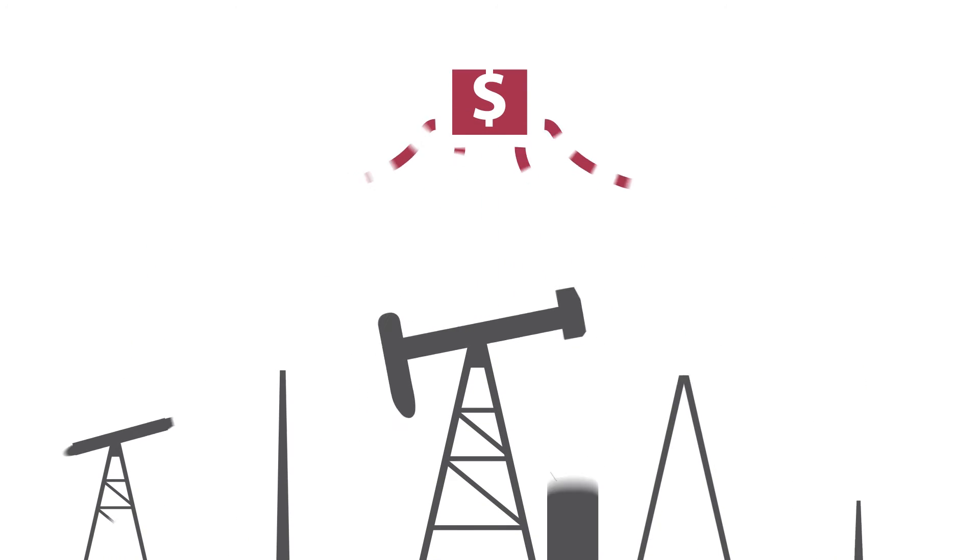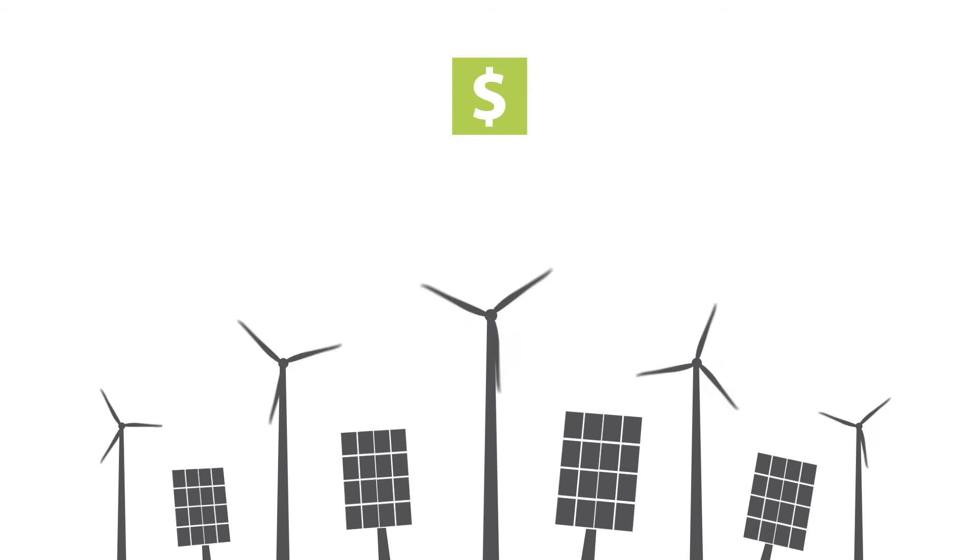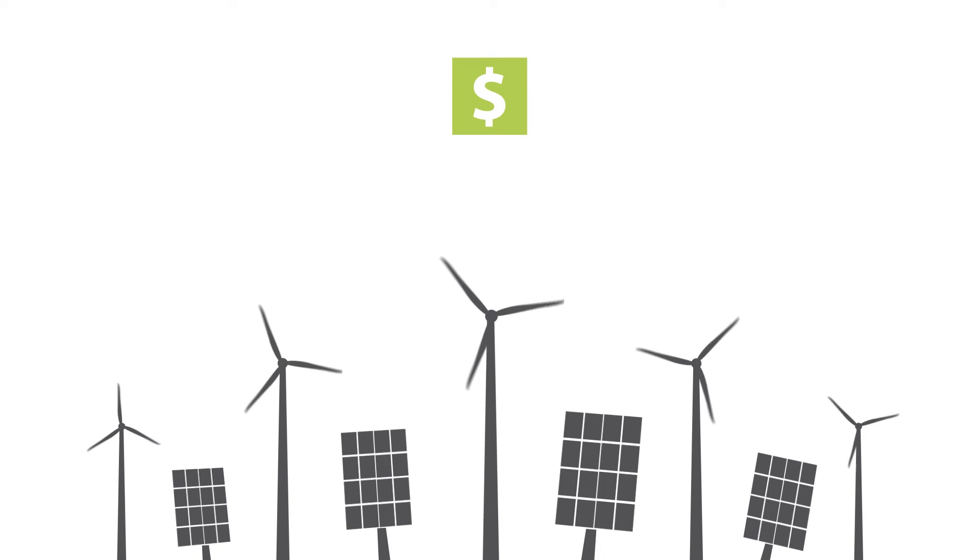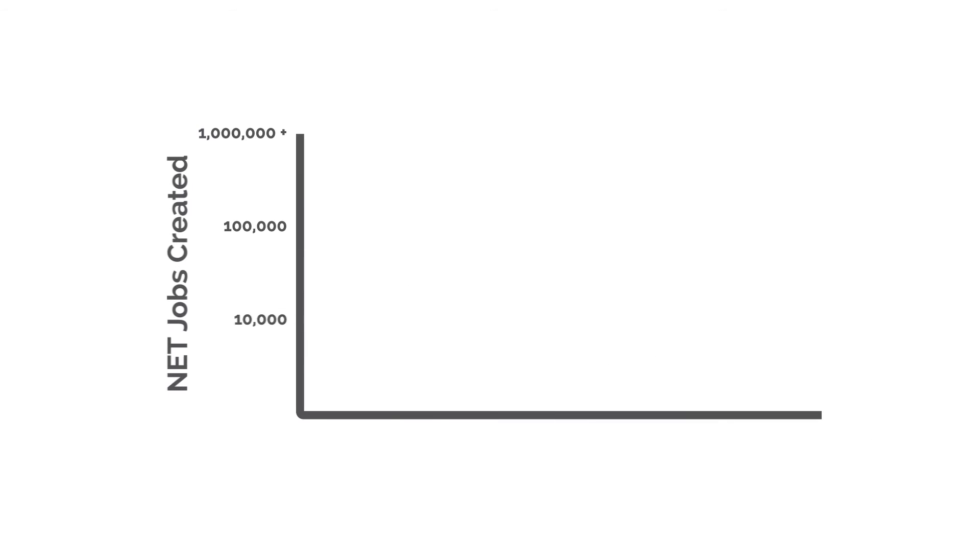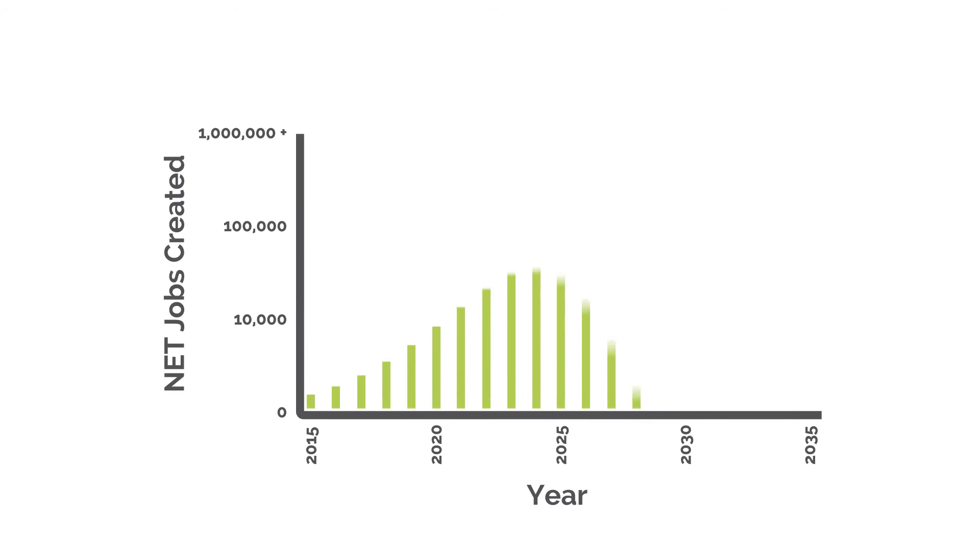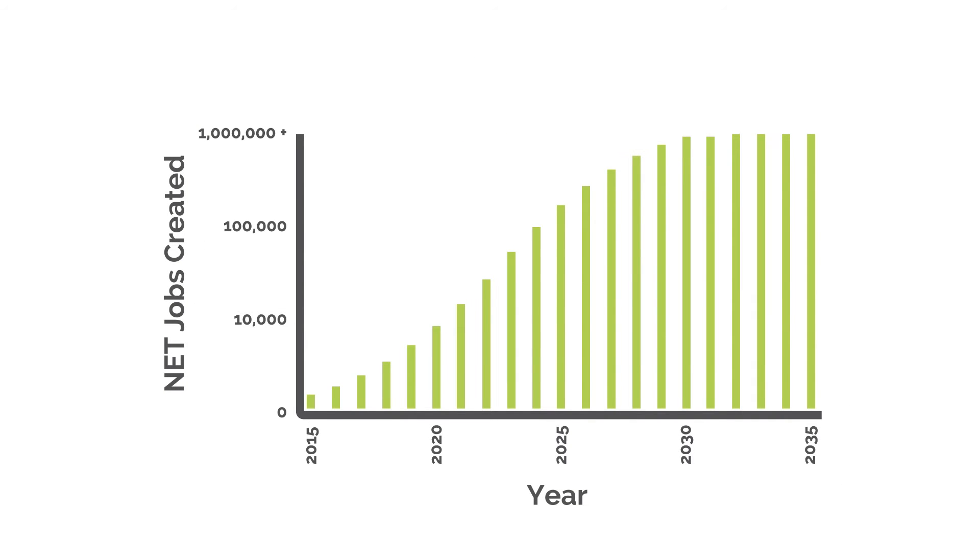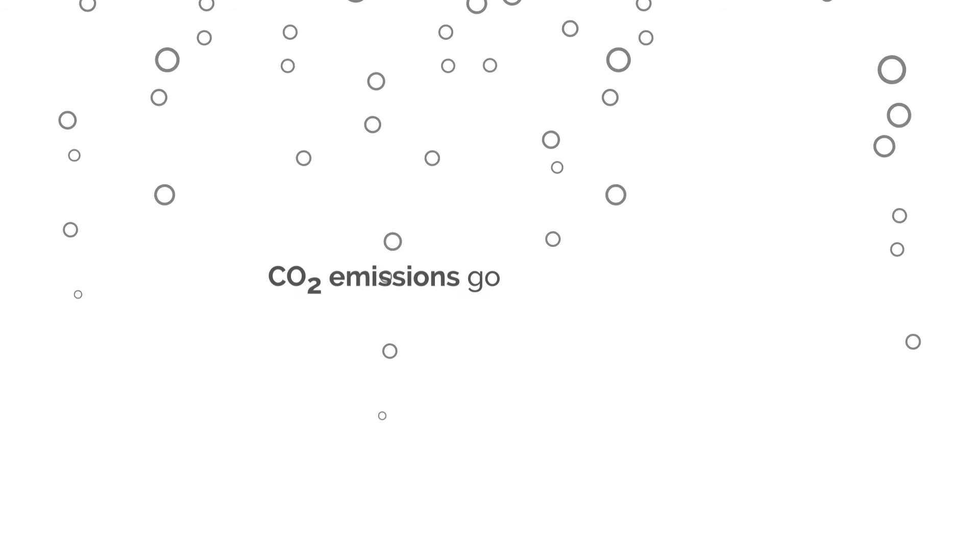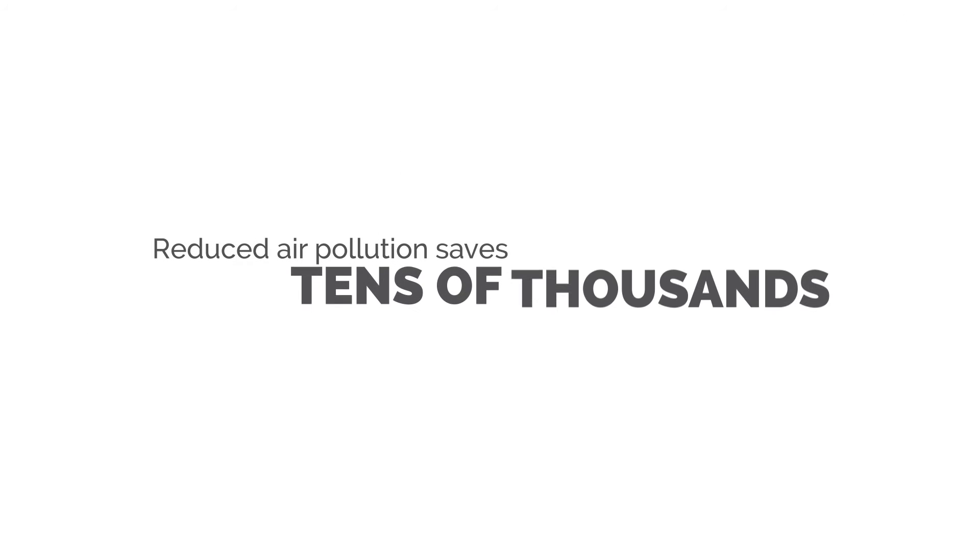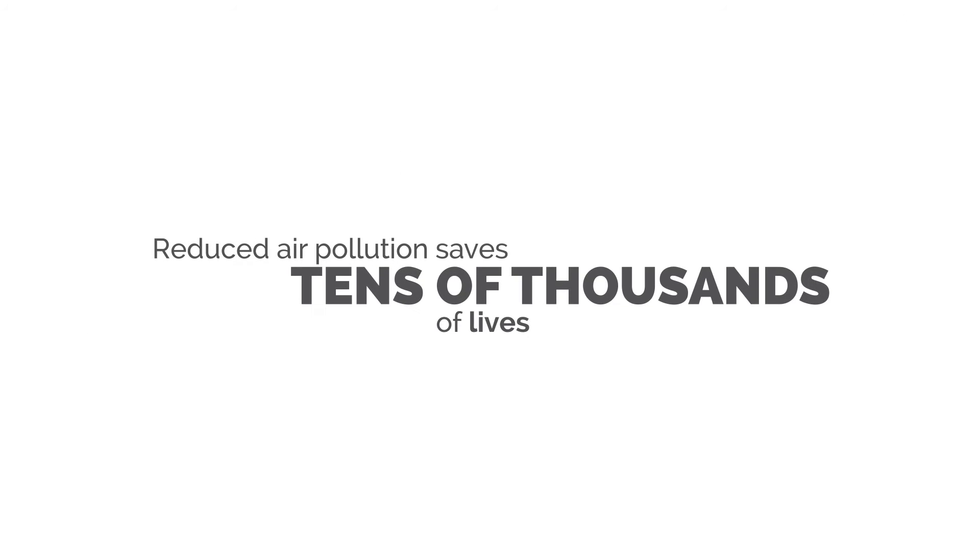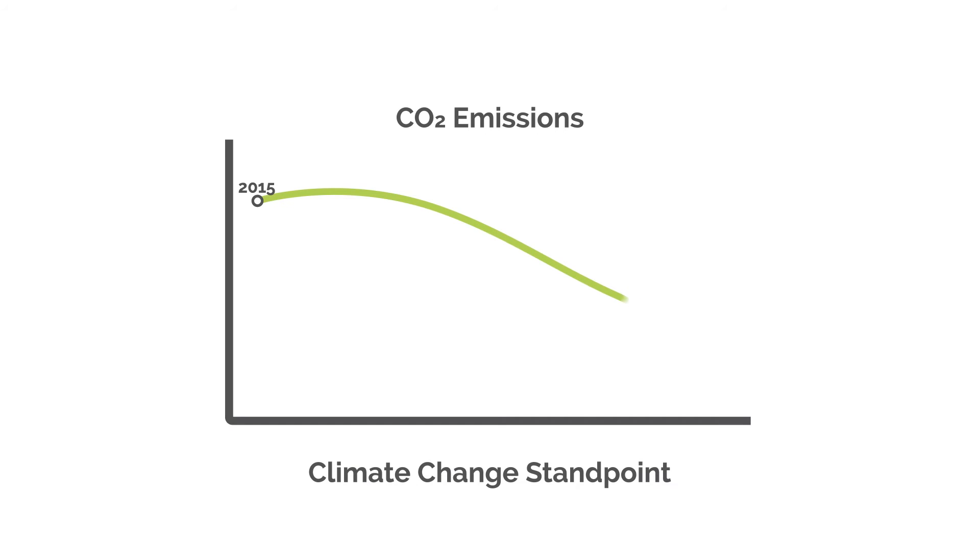Fossil fuels become less desirable. Cleaner sources of energy become more competitive. The dividend creates millions of jobs. Carbon emissions go down. Reduced air pollution saves tens of thousands of lives, and climate change is brought under control.